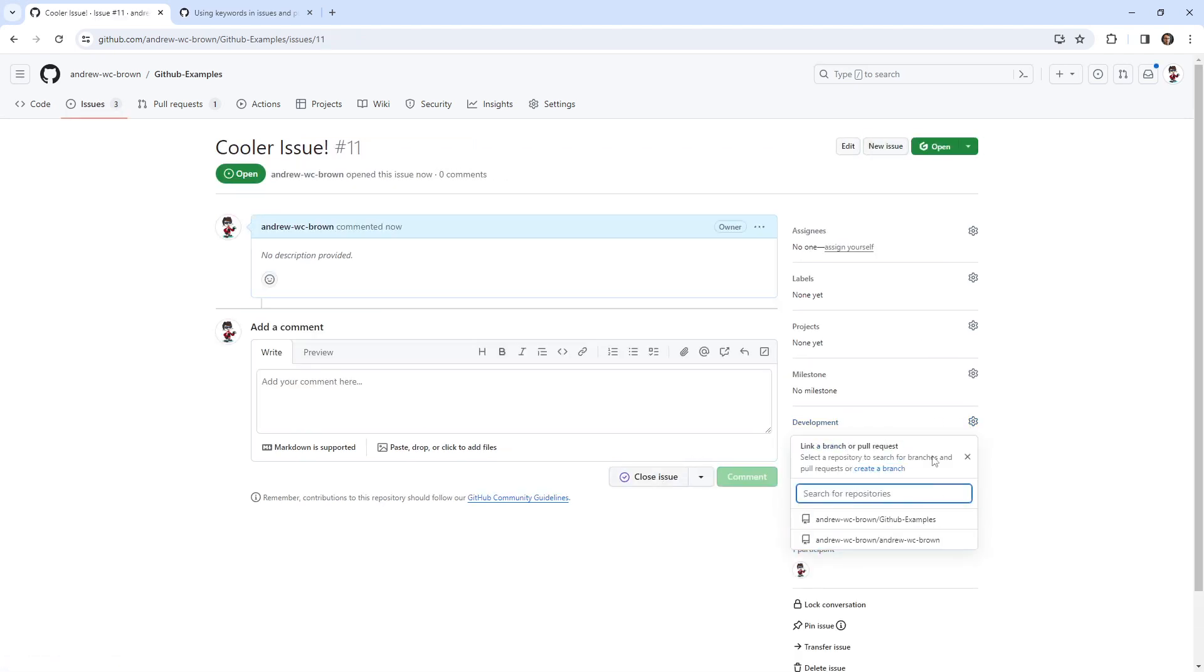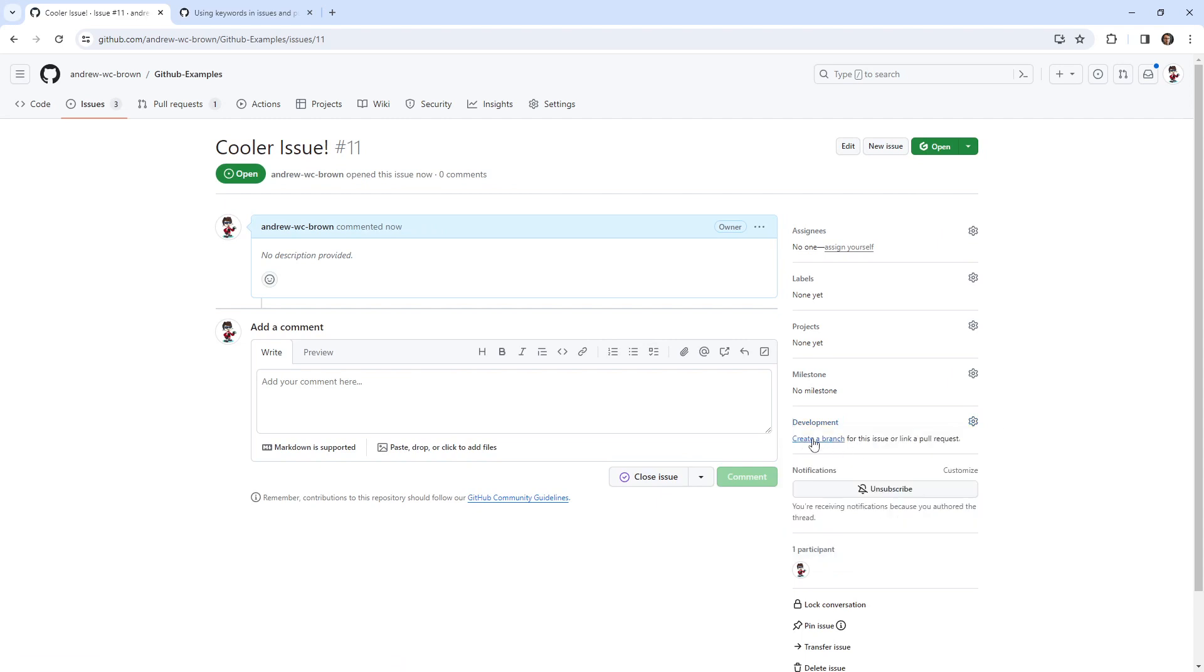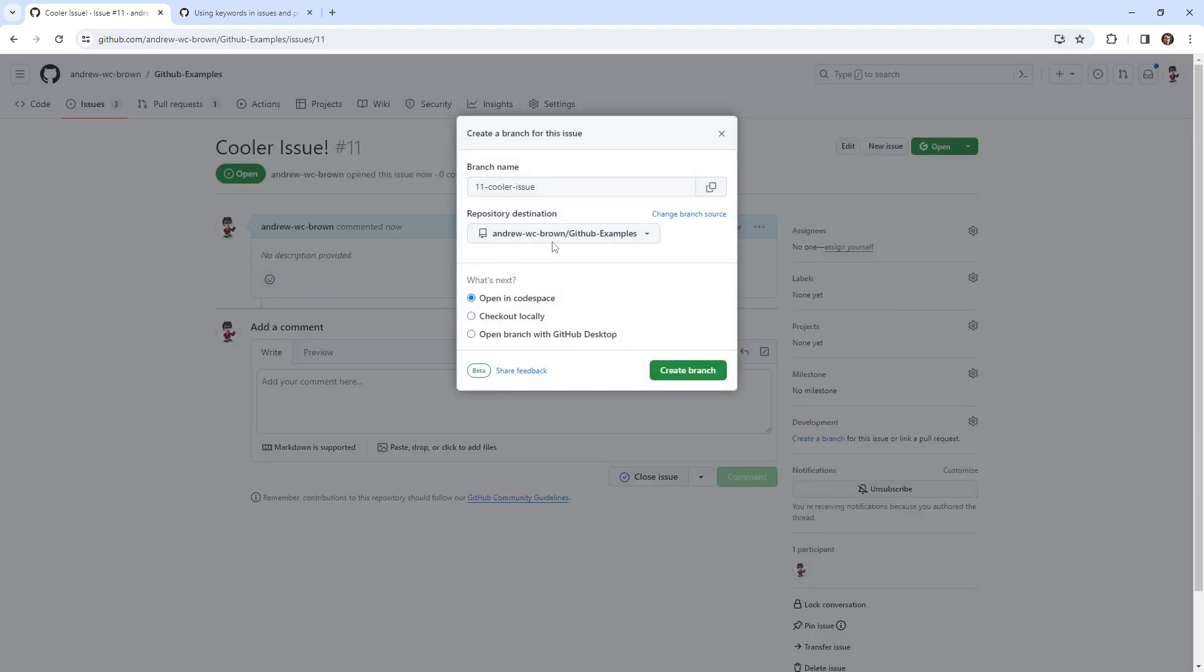Right, Cooler Issue. And what I want to do is I want to create a branch. So what's interesting is you can link a branch, you can link a branch or pull request. I think we've created a branch this way, but we've never done it the other way. So let's just go ahead and create a branch. And you can see that's pretty straightforward. I don't think that's super exciting.